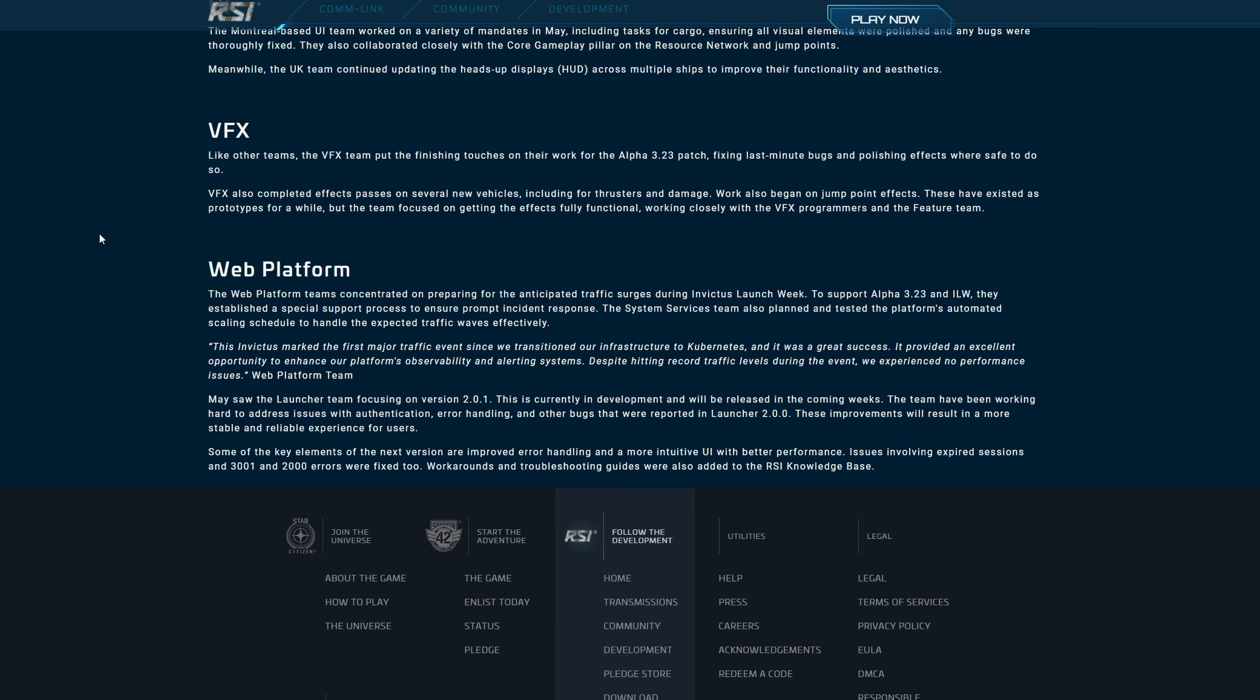May saw the launcher team focusing on version 2.0.1. This is currently in development and will be released in the coming weeks. The team have been working hard to address issues with the authentication error handling and other bugs that were reported in launcher 2.0.0. These improvements will result in a more stable and reliable experience for users. Some of the key elements for the next version are improved error handling and a more intuitive UI with better performance. Issues involved expired sessions and 3001-2000 errors were fixed too. Workarounds of troubleshooting guides were also added to the RSI knowledge base. Hope you enjoyed, peace out, see you in the next one.